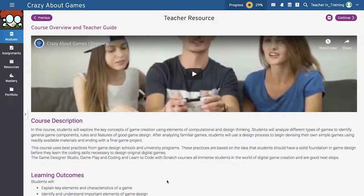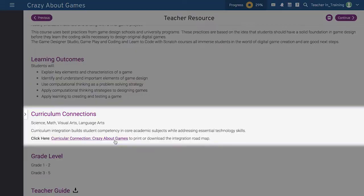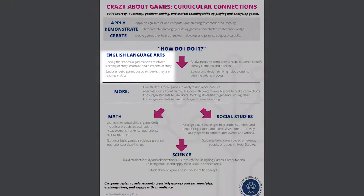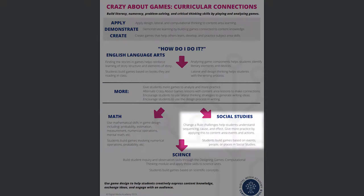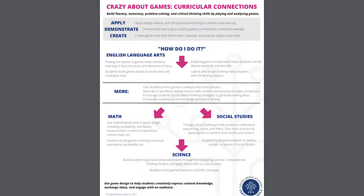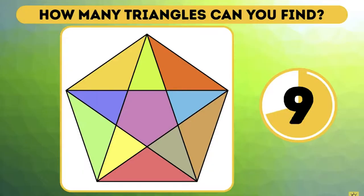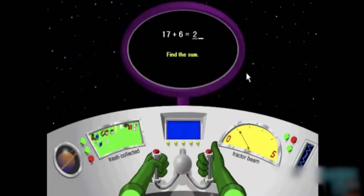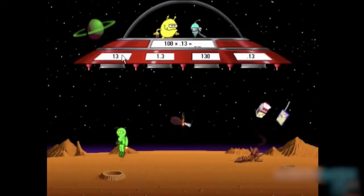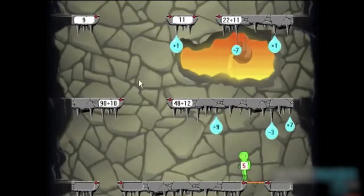In the course overview and teacher guide page of all certified schools courses, you can access a curricular connection map that outlines ways to make language arts, science, math, and social studies curricular connections. This video offers examples of ways to connect game design and math, such as creating games that illustrate, investigate, and/or reinforce math concepts, demonstrating understanding of math problems and solutions when creating games, and creating games that incorporate numerical operations.